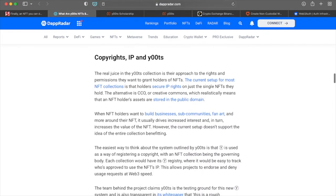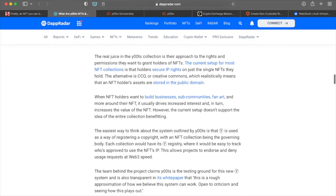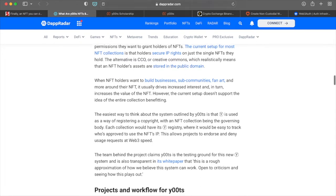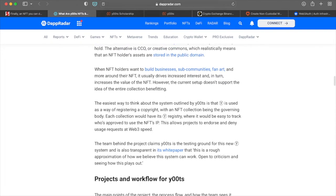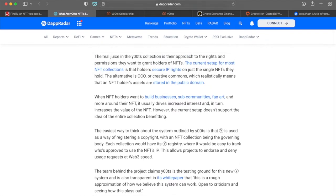Copyrights, IP and Yoots. The real juice in the Yoots collection is their approach to the rights and permissions. They want to grant NFT holders. The current setup for most NFT collection is that holders secure IP rights on just the single NFTs that they hold. The alternative is CCO or creative commons, which realistically means that an NFT holders assets are stored in the public domain. When NFT holders want to build businesses, sub communities, fan art, and more around their NFT, it usually drives increased interest and in turn increases the value of the NFT. However, the current setup doesn't support the idea of the entire collection benefiting.